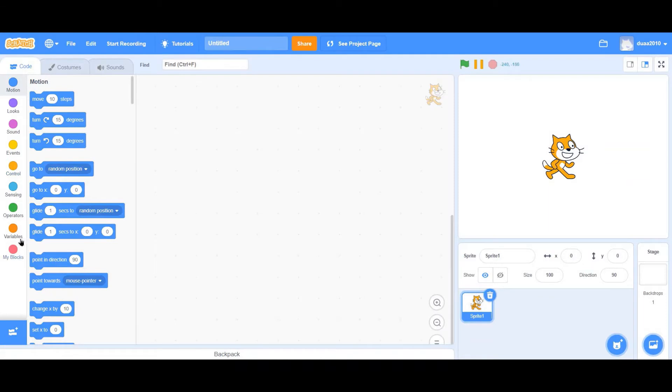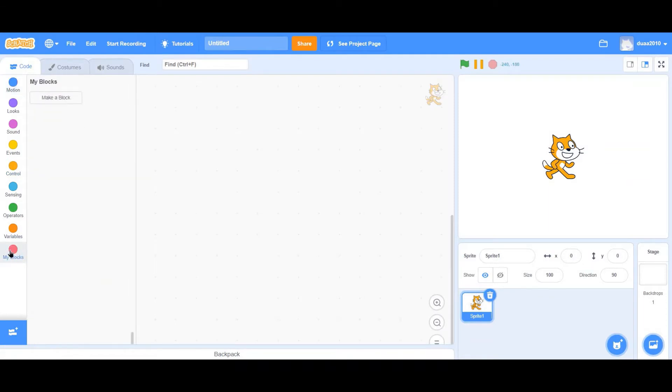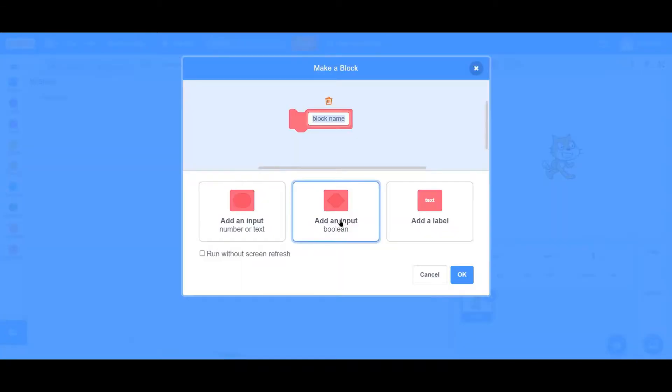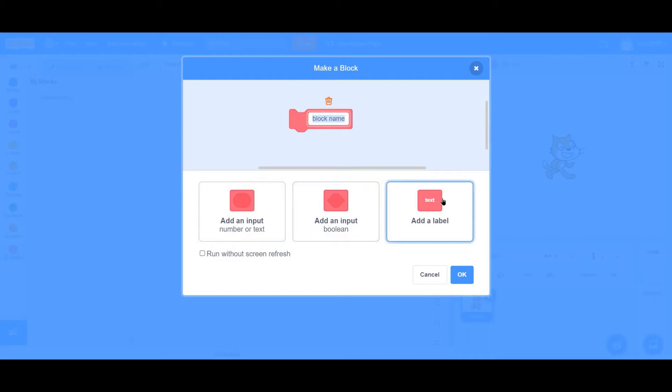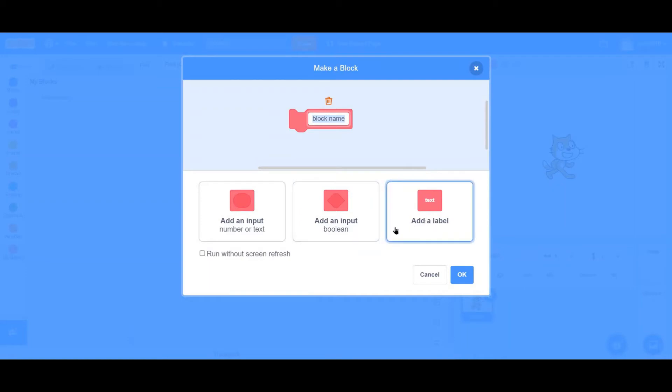To create a block, go to the My Blocks tab with the pink circle on top. Click on Make a Block. You'll see three options: Add an Input, Add an Input Boolean, and Add a Label. For the first Add an Input, you'll see Number or Text.